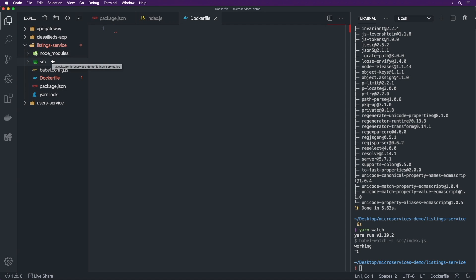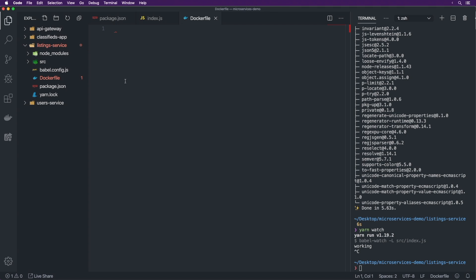Our listing service is designed to be one container containing one Node.js process. Our users service would have a separate container as would the API gateway. For the classifieds app I actually won't be using a container — running React apps locally is easier, and in production you generally want to keep it as plain static HTML anyway. You don't want a Docker container with a lot of logic around it; you want to keep your React app as minimal as possible.